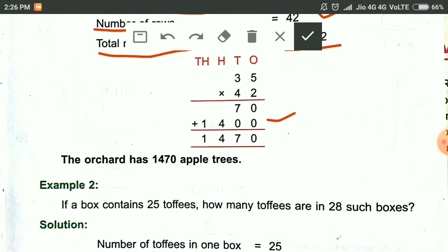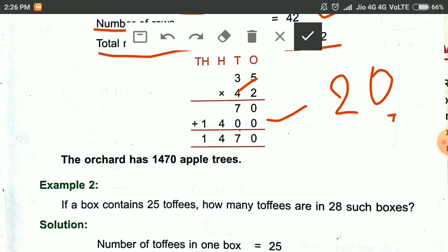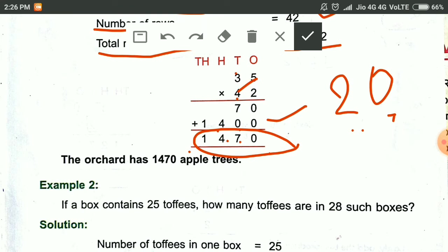Then the next step, we write 0 first. Then 4 fives are 20 — we write 0 and carry 2. 4 threes are 12, and 2 makes 14. Then we add the numbers: 0, 7, 4, and 1. This is the total number of trees in that orchard.